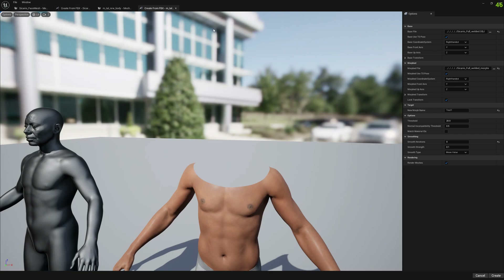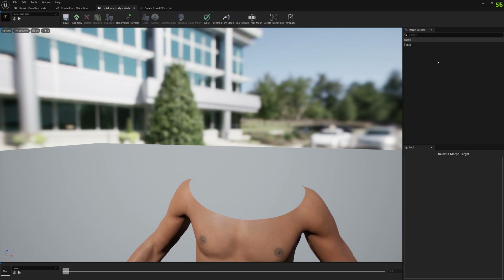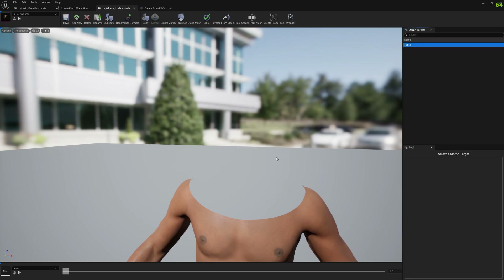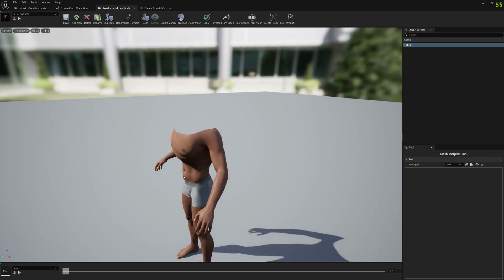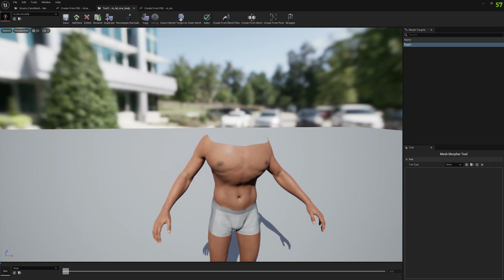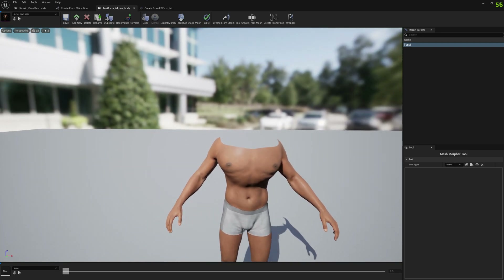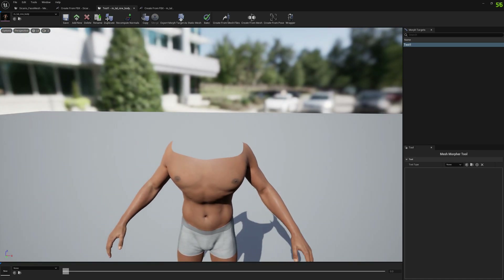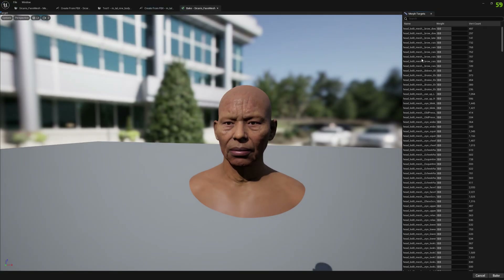Now that we've created the morph targets on the Metahuman meshes, we want to bake them. In this particular case, I don't really like baking morph targets on Metahumans because they are made of two meshes, which makes it difficult to match everything. But let's try it — first we will bake the head.